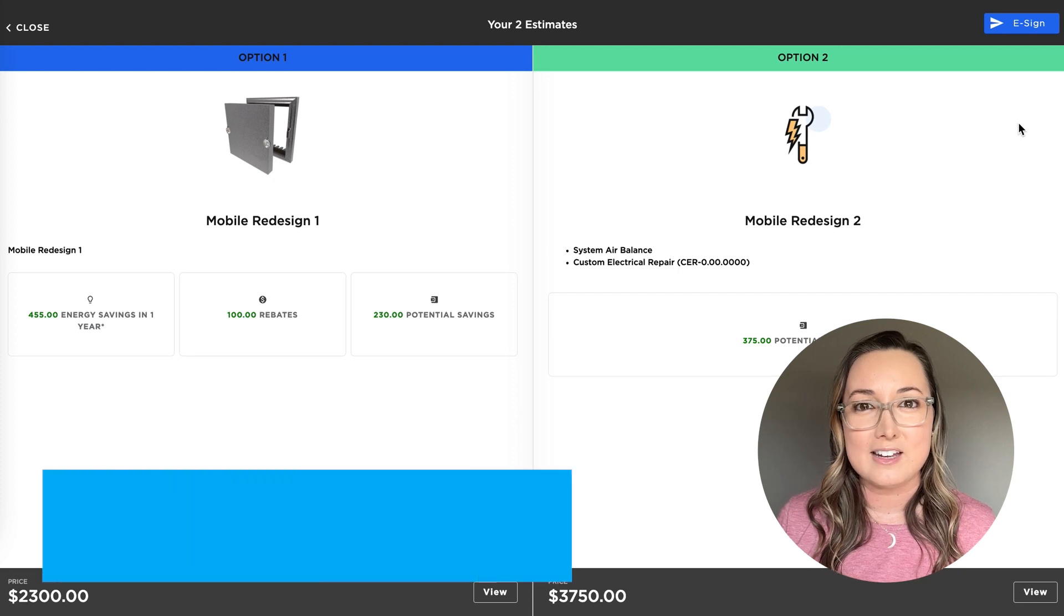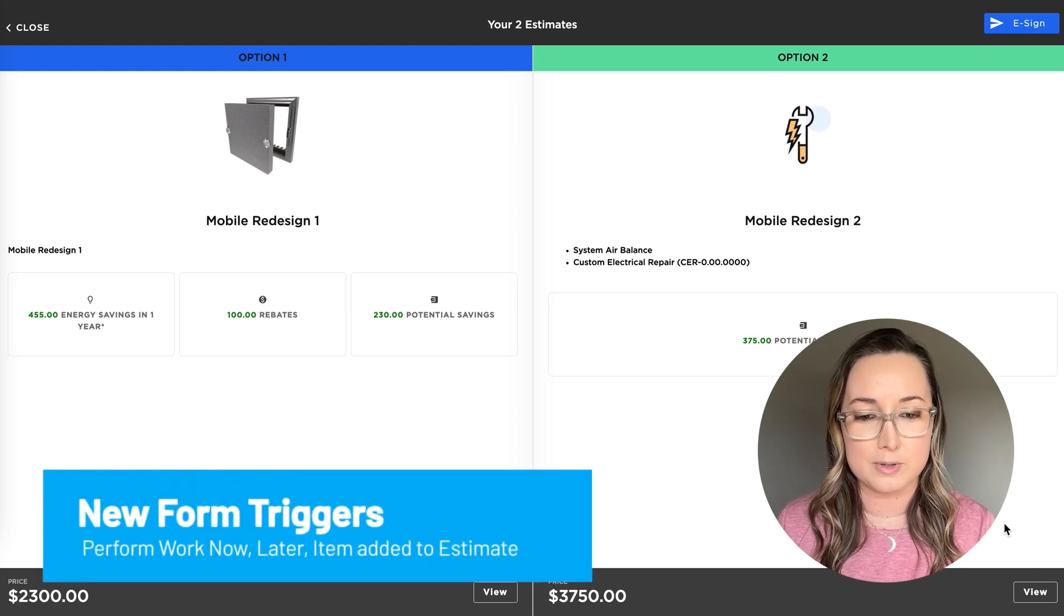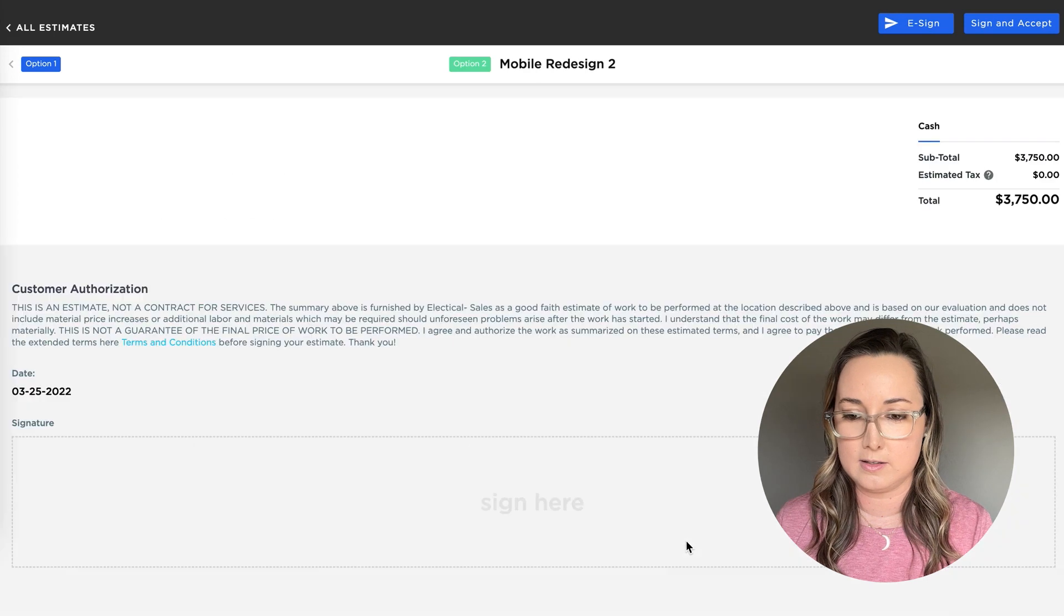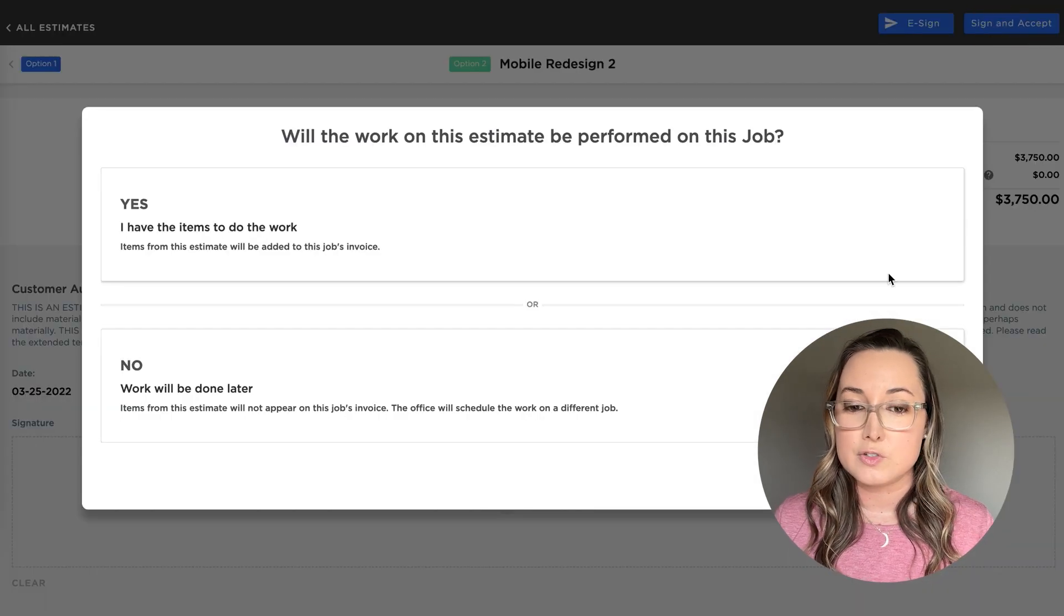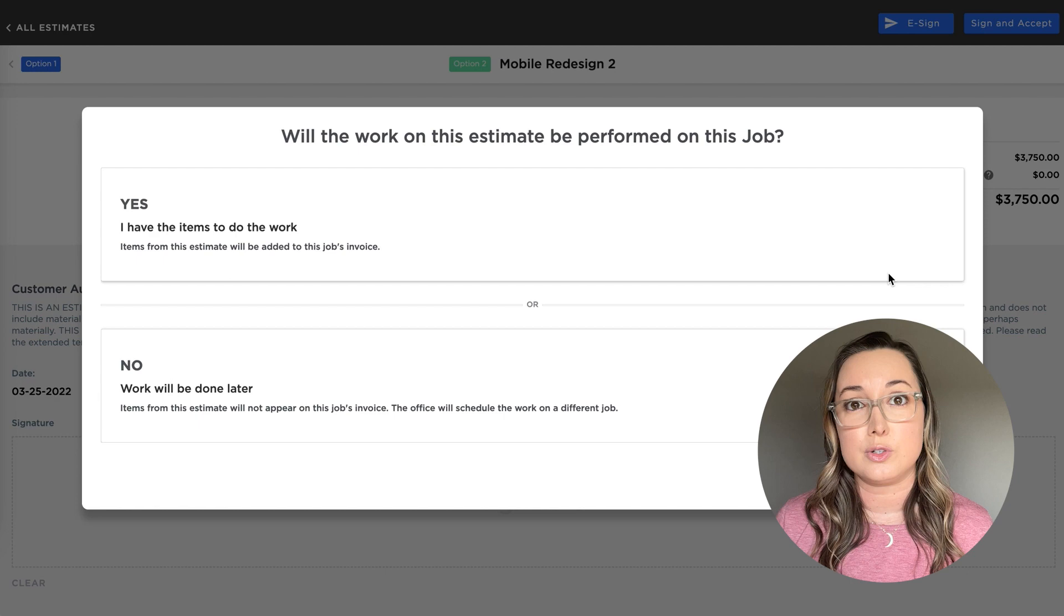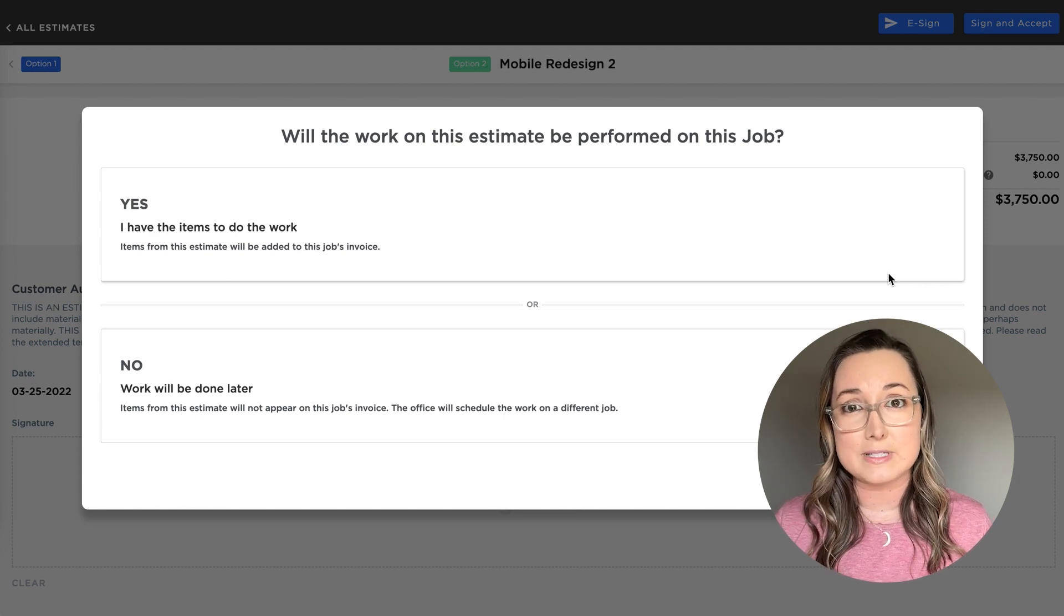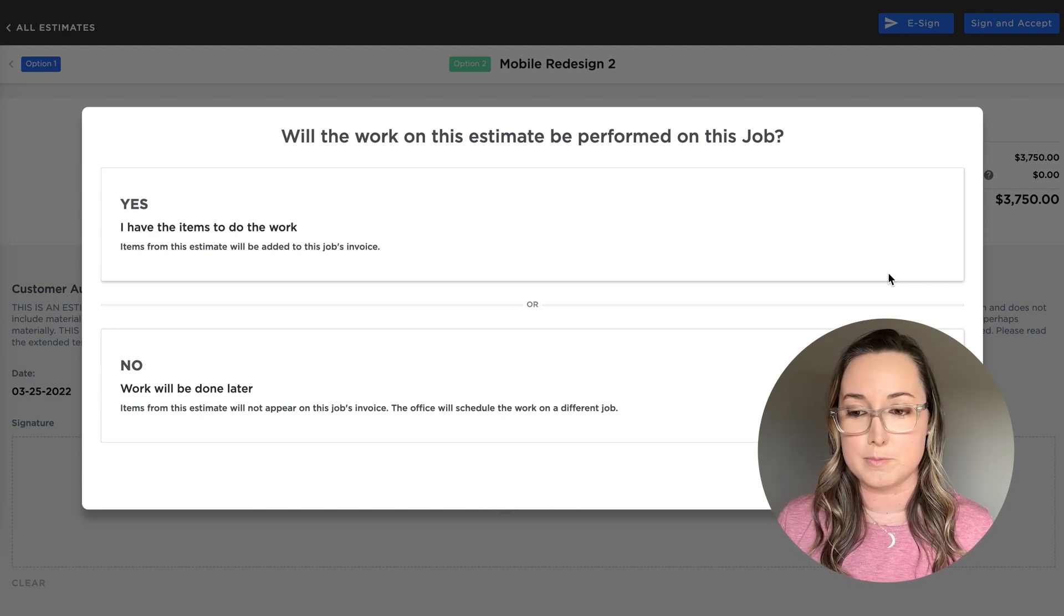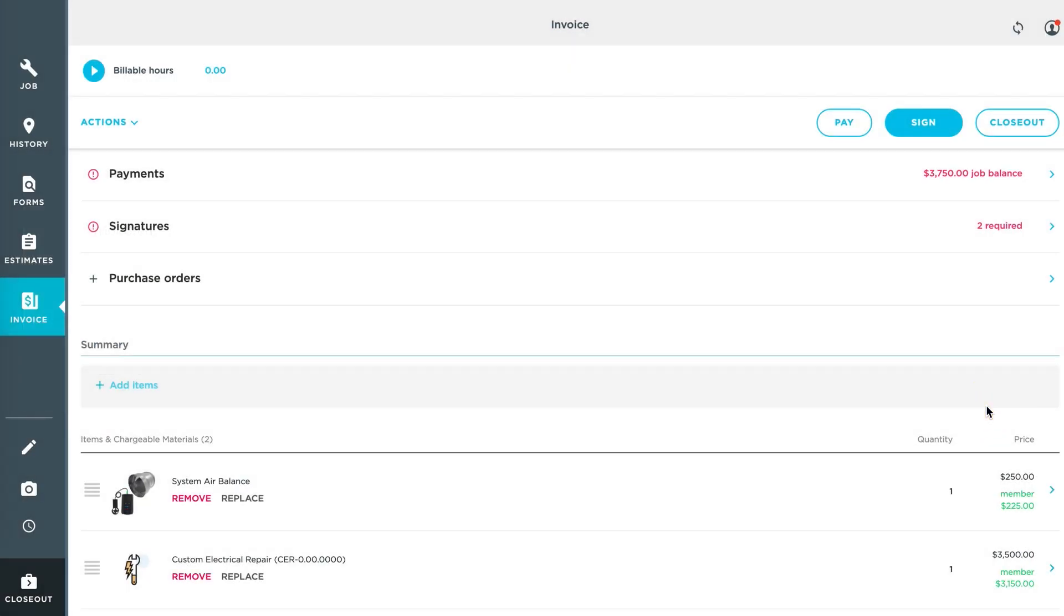The next thing we're going to look at are those new form triggers. So I'm going to go ahead and actually sell one of these estimates. Two of the triggers are related to clicking perform work now or perform work later because some forms need to be filled based on which decision you make. So for now, I'm going to say yes, I'm going to perform the work now. And as you can see in the bottom, perform work now form has been triggered.